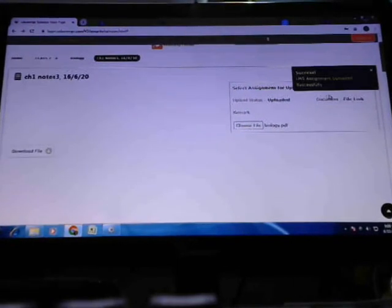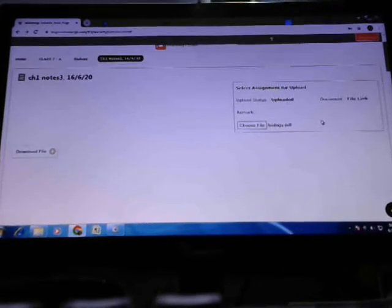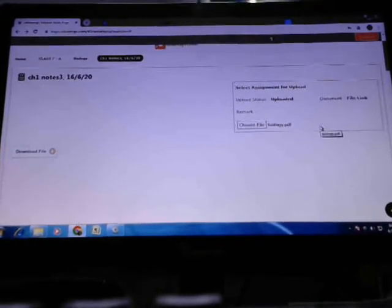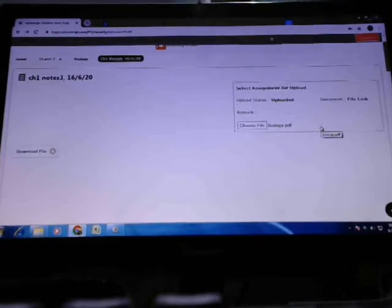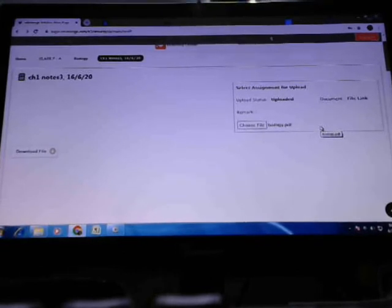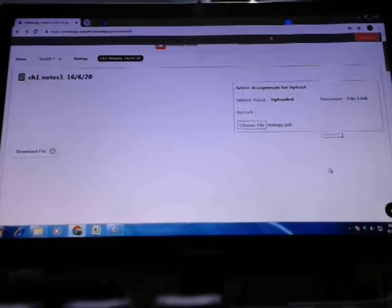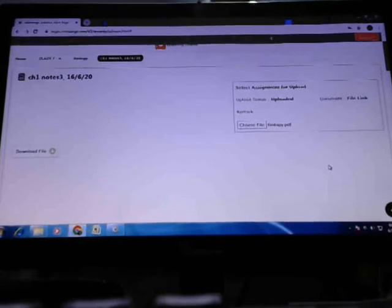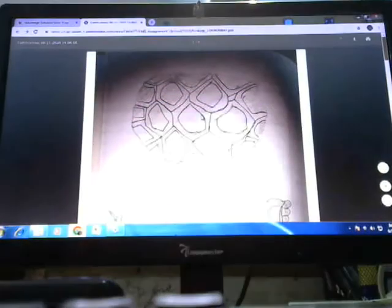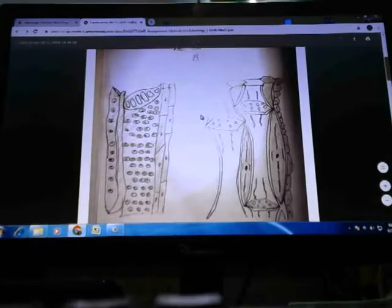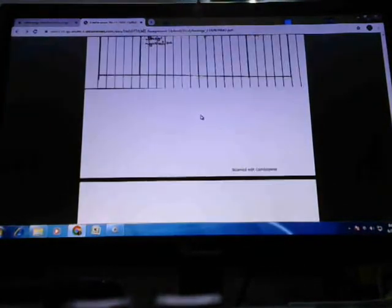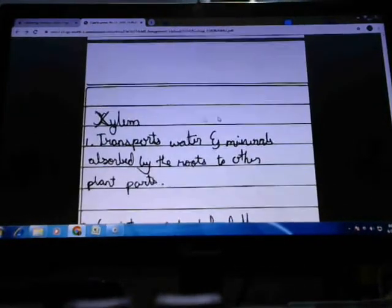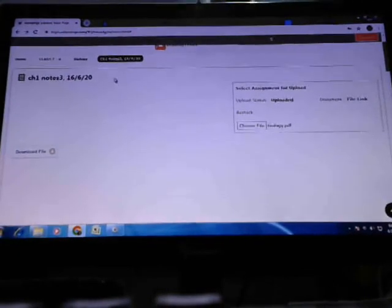you will find this green LMS assignment uploaded successfully message. So if you want to know how you uploaded and the file link, okay, I'm going to File Link, and next you will find this which I have uploaded. Yes guys, this is true, this is done.